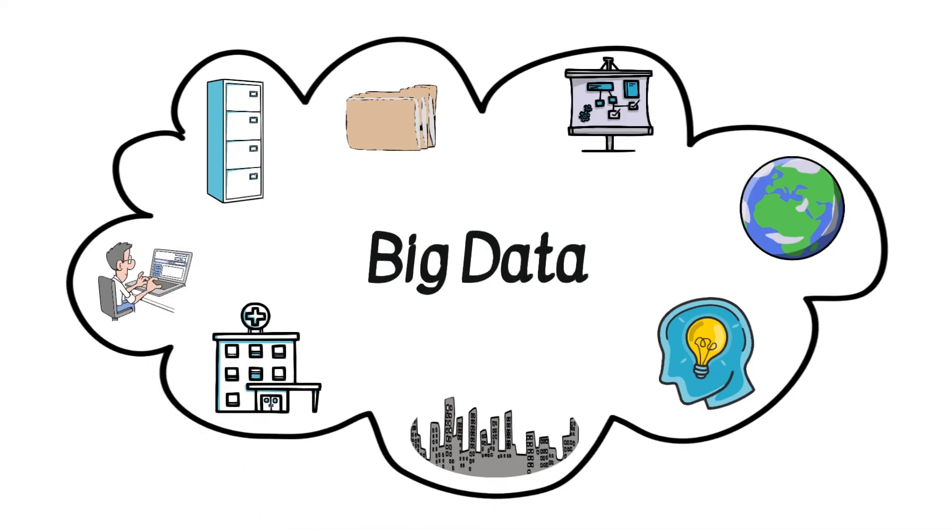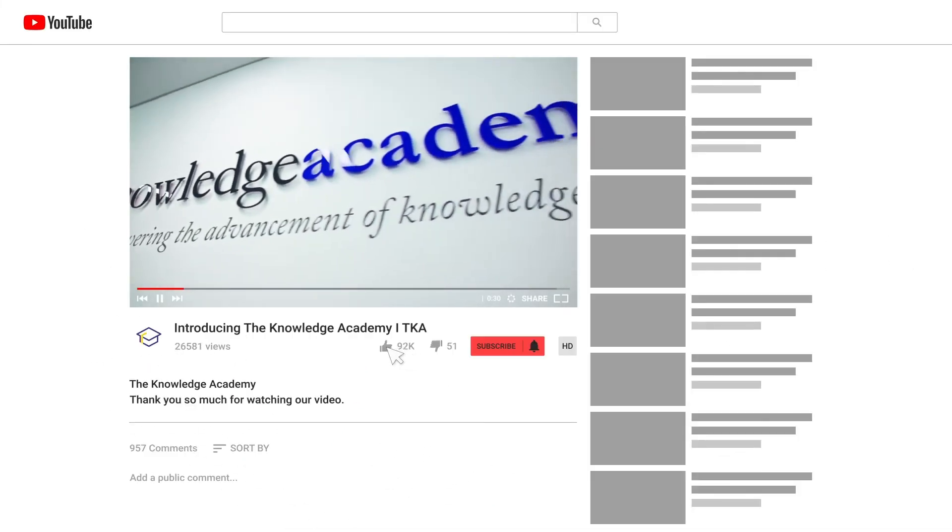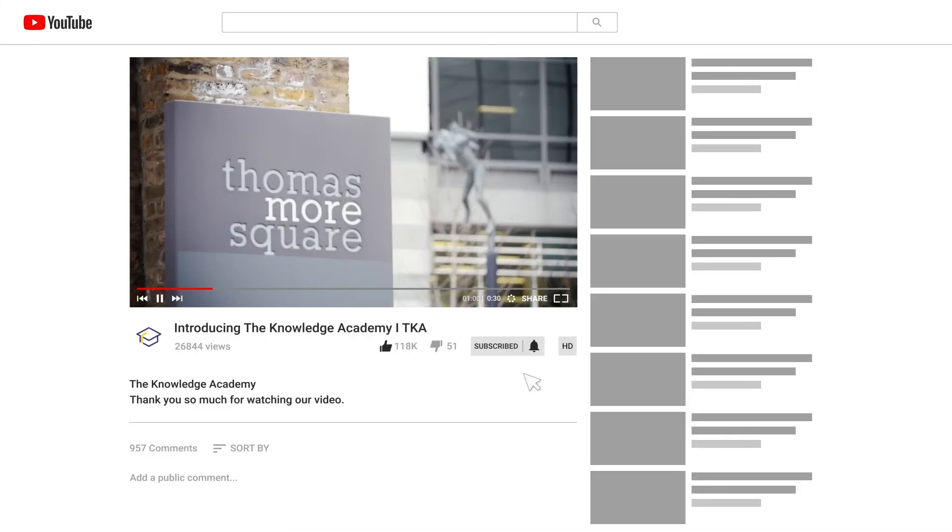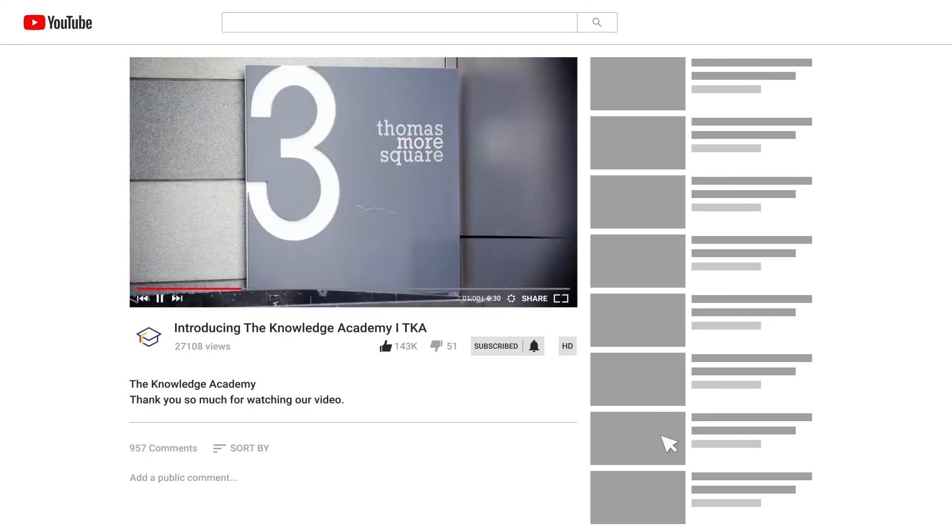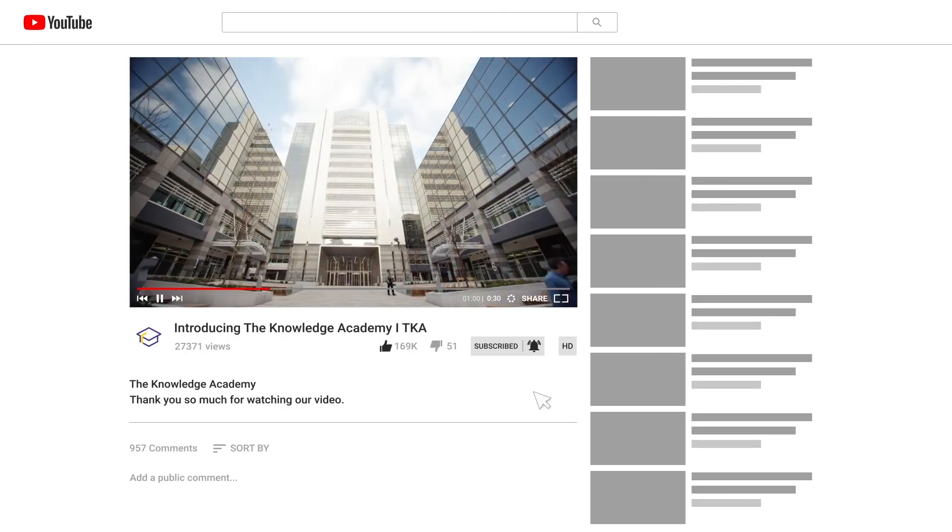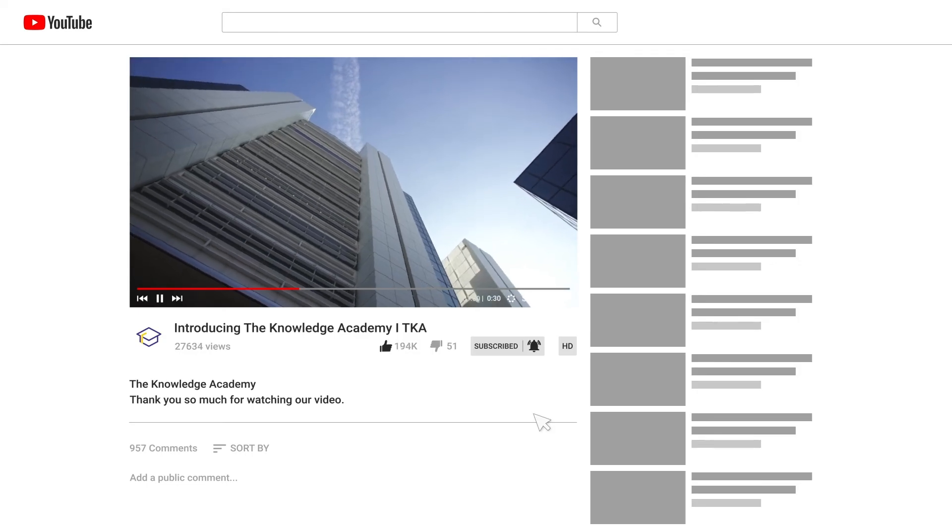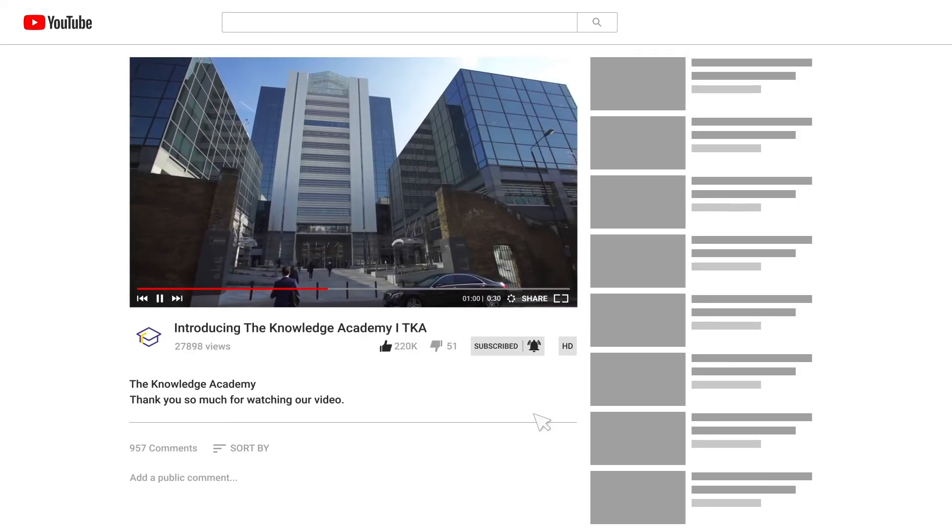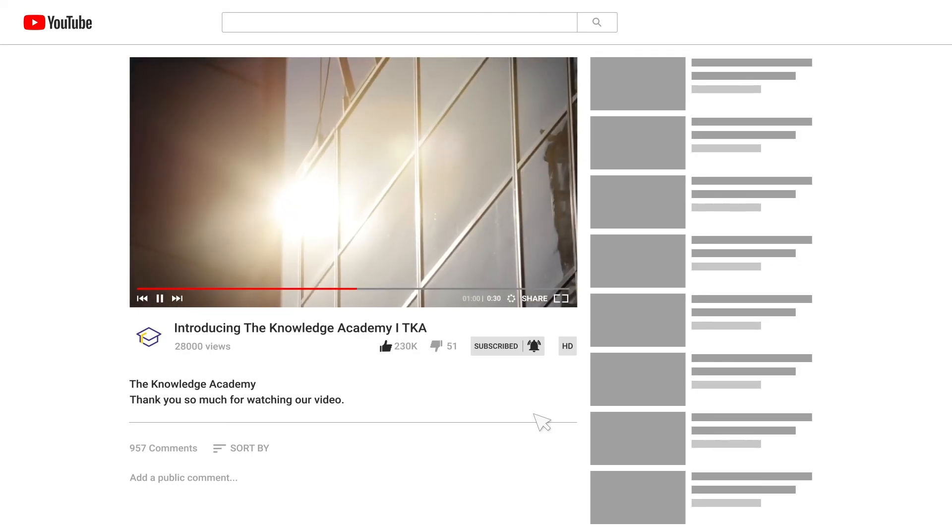If you've enjoyed this insight into the world of big data, don't forget to like, share, and subscribe. Hit the bell icon for instant notifications on our content. Stay tuned, keep learning, and unleash the power of knowledge with the Knowledge Academy.